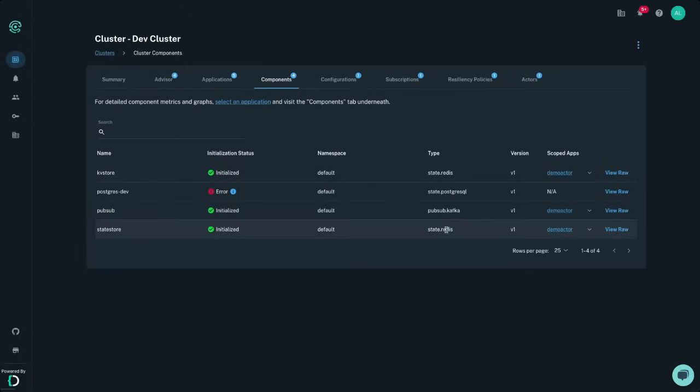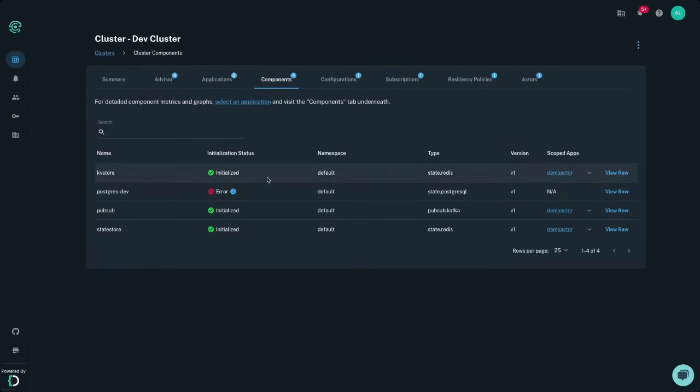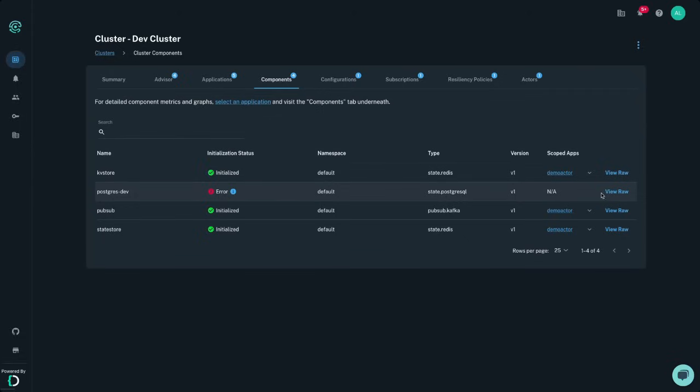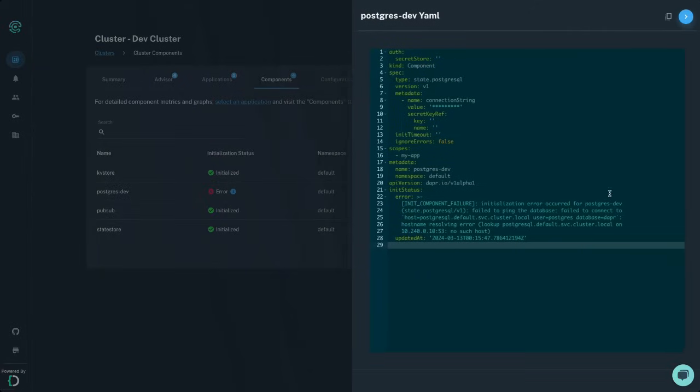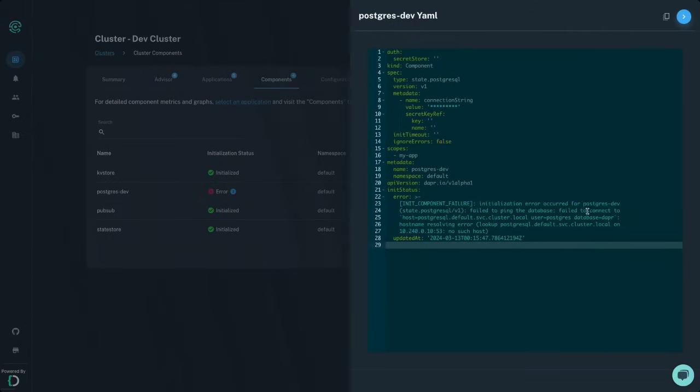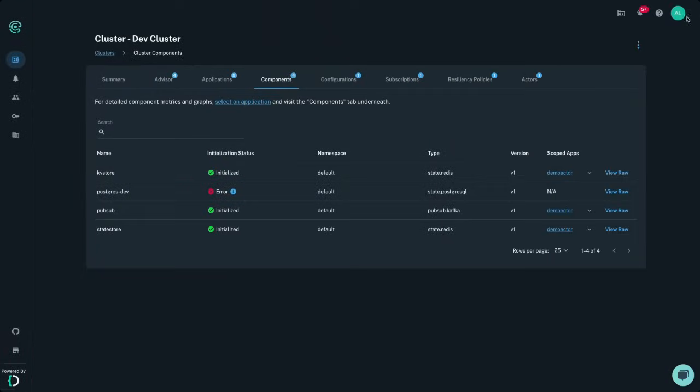Dapr is centered around infrastructure components and ensuring you know which components are present in your system is key for Dapr development. Conductor Free provides you with automatic checks of the initialization status to ensure your component can successfully access the underlying infrastructure resources.